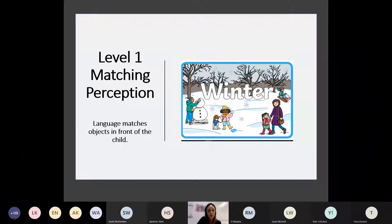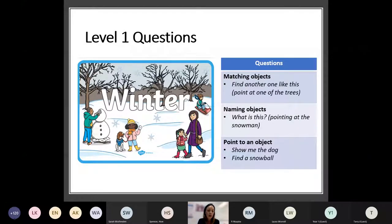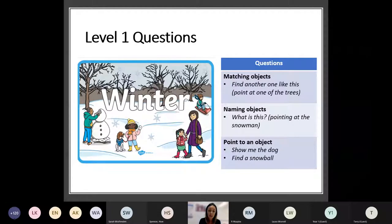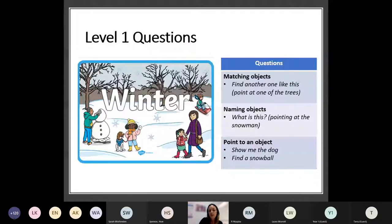For Level 1, it's all about matching perception — the language matches the objects that are directly in front of the child. The types of questions you might ask around matching objects: you point to one of the trees and say, 'Find another one like this.' Naming objects: you're pointing at the snowman and saying to the child, 'What is this?' Pointing to an object: 'Show me the dog' or 'Find a snowball, show me the sledge.' So you can see those questions are quite simple, basic, straight there in front of them — quite easy to answer.